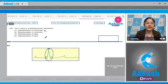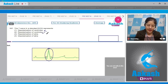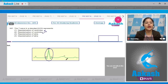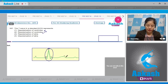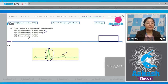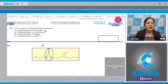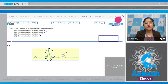The second option states repolarization of ventricles — this is correct because repolarization of ventricles in a standard ECG is represented by the T wave. The third option states repolarization of atria — this is incorrect because this wave is obscured by the much larger QRS complex.